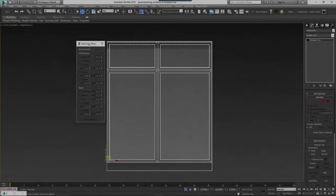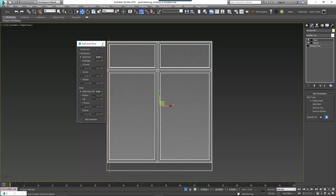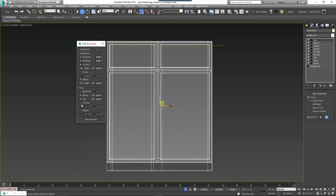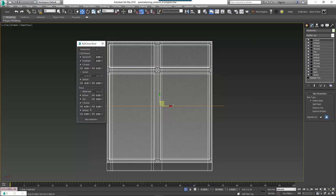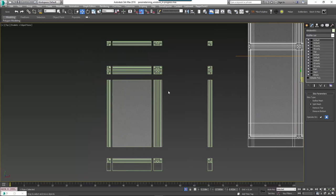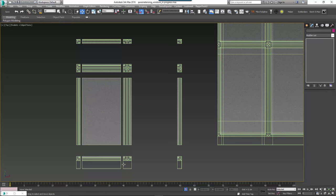We understand this process can be a bit tedious, and we have a script that we use internally called RailClone Slicer. It allows you to create and control all the necessary slice planes from a single interface to prepare models for both 1D and 2D arrays. To use it, adjust the spinners to place the slice planes, and when you're done click the Slice Geometry button to create and name all the individual pieces. You can download the Max script file from the text version of this tutorial, or find out more about the script on our forum.